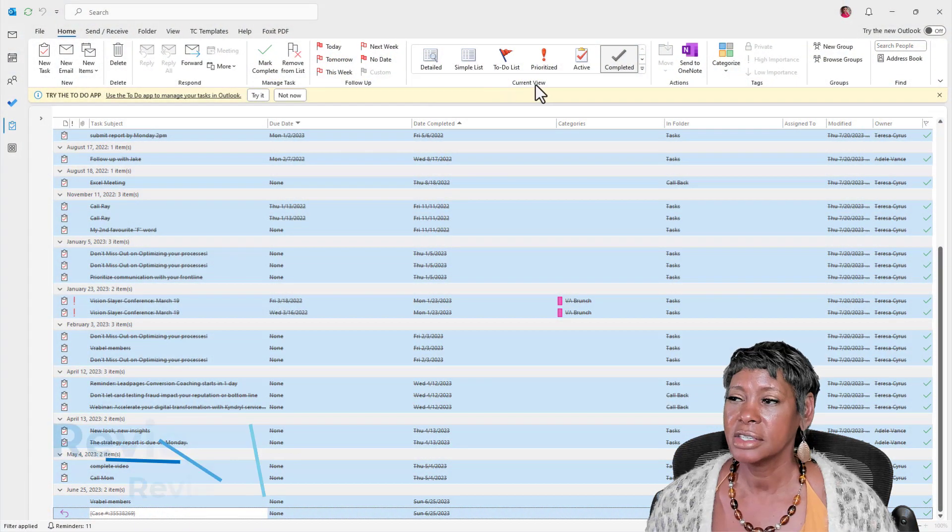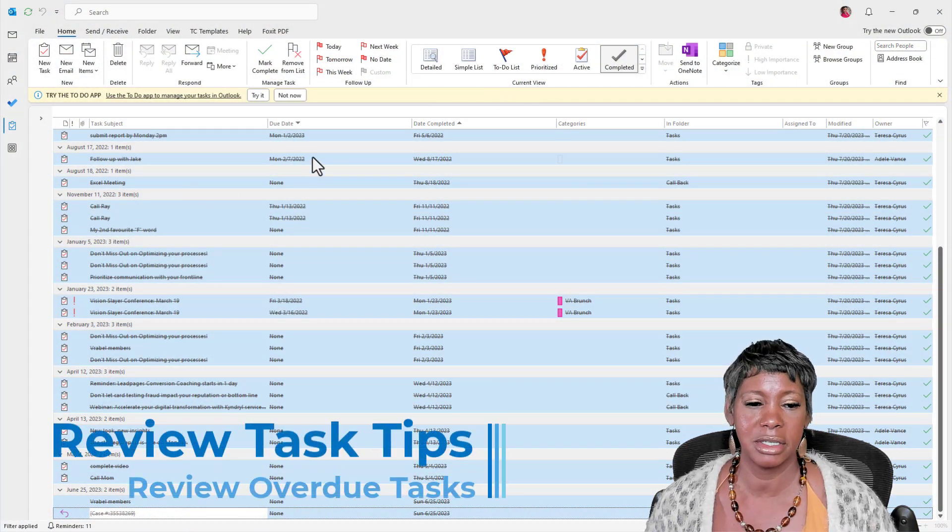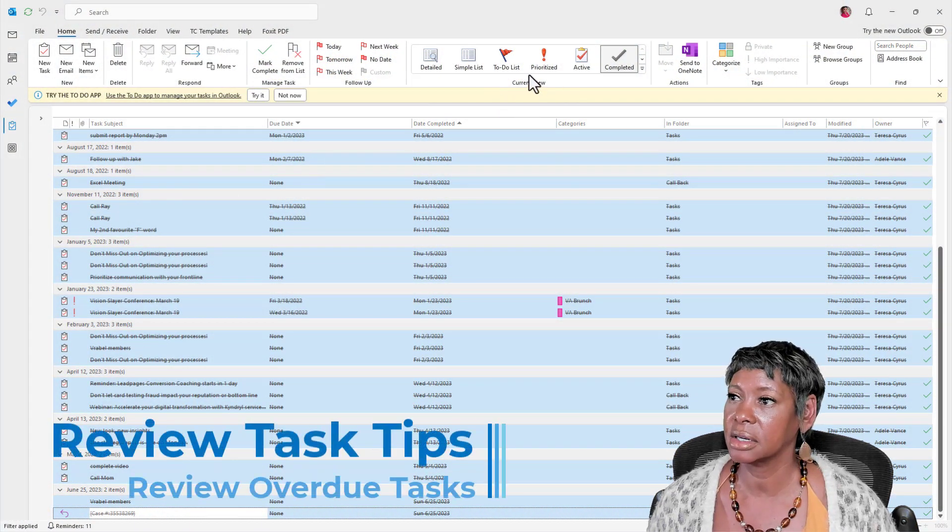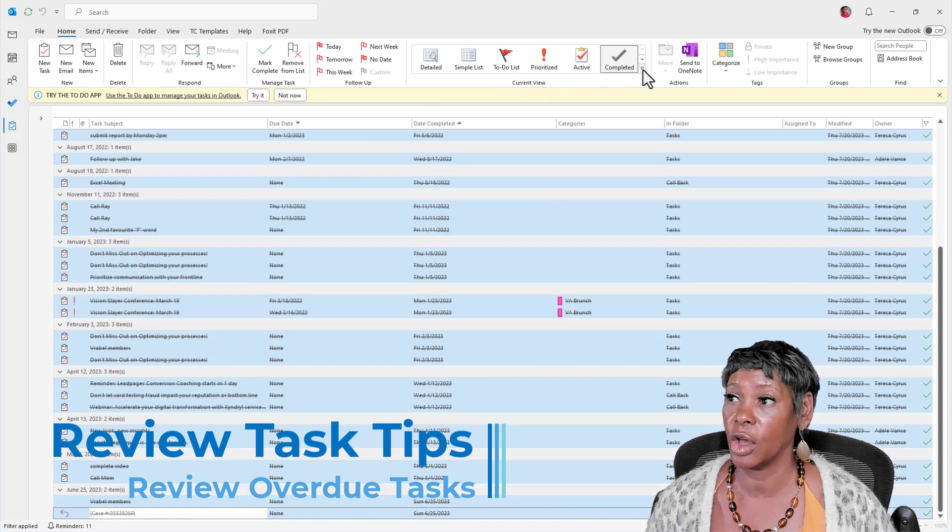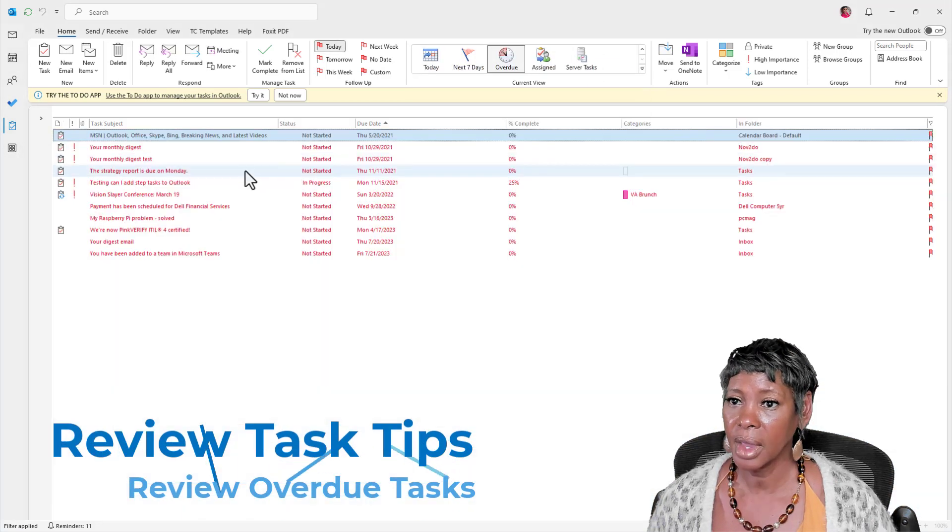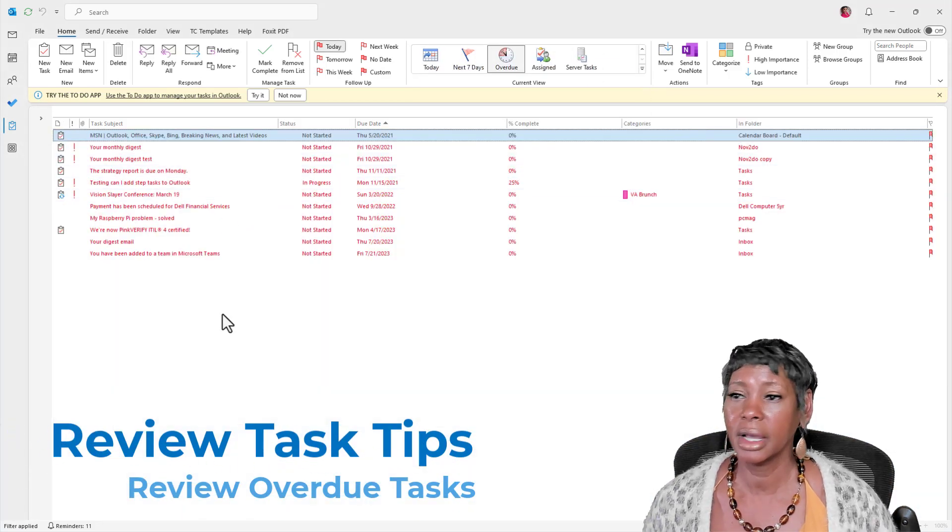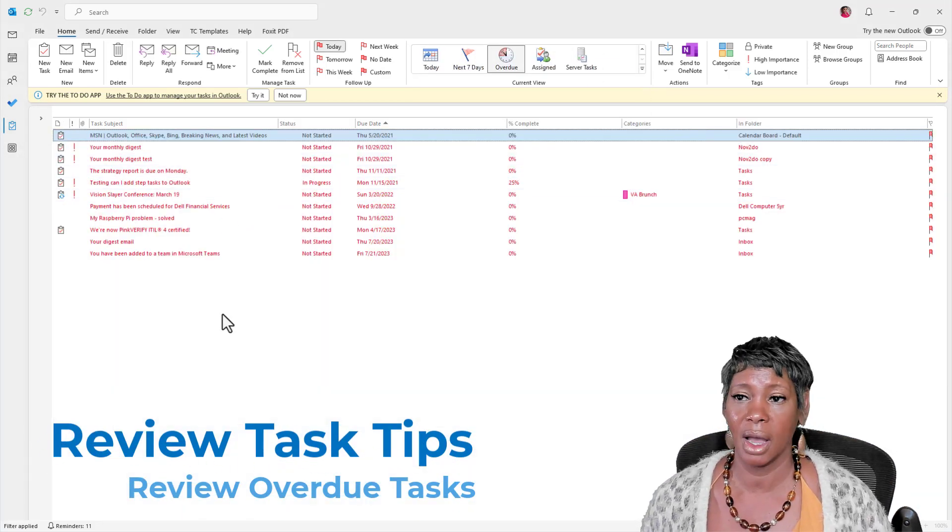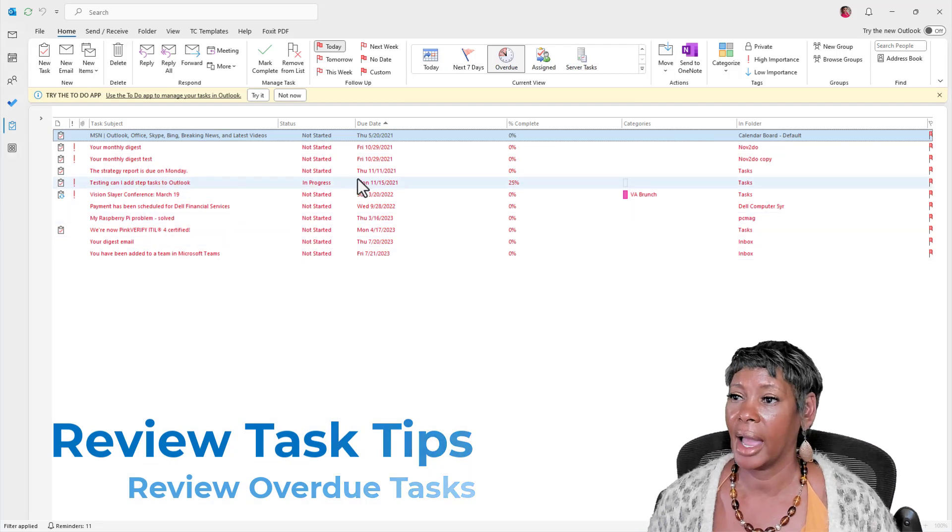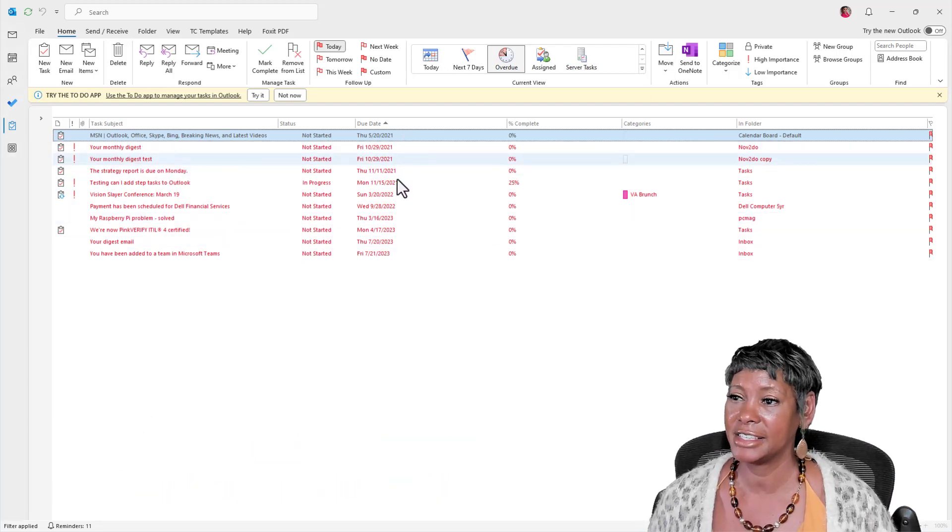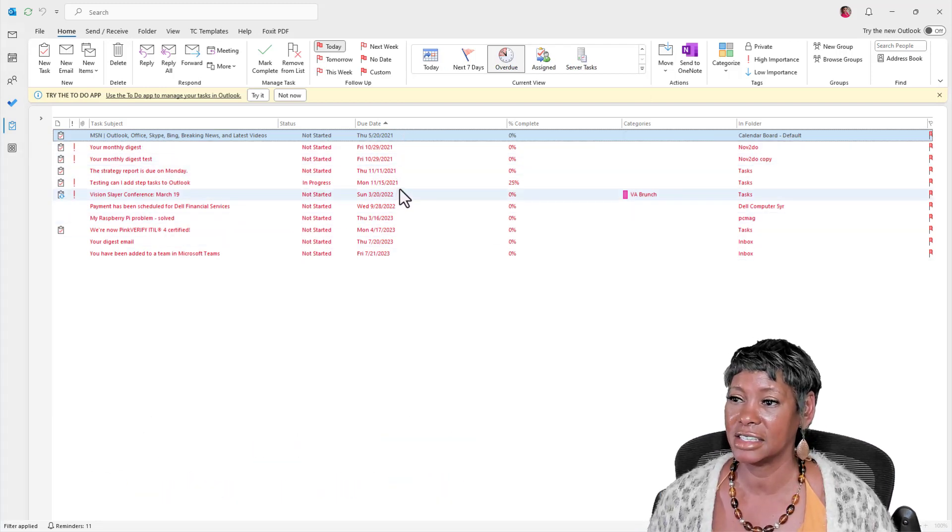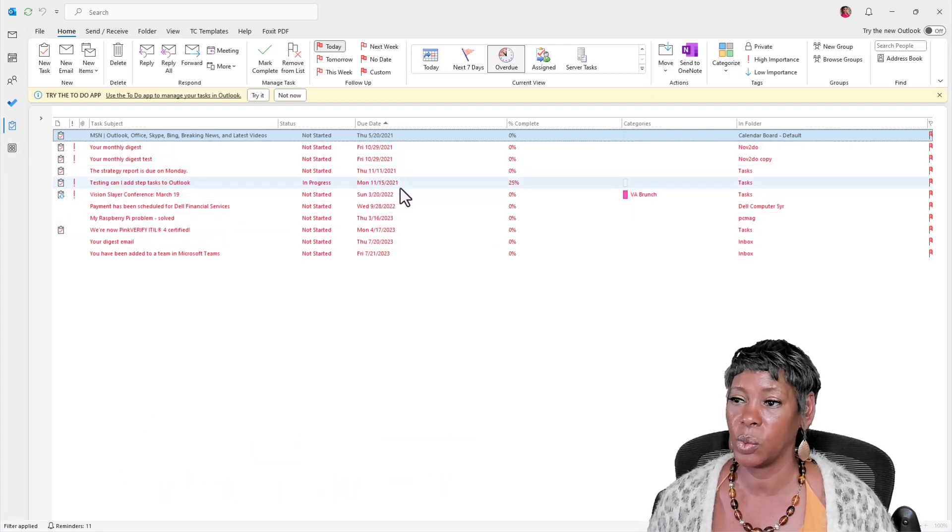So the next one that I would consider doing is looking at is the overdue items. So looking at the overdue items, I can look here. Again, I see that this is 2021.